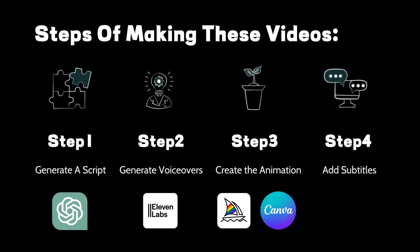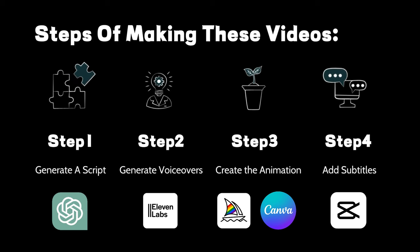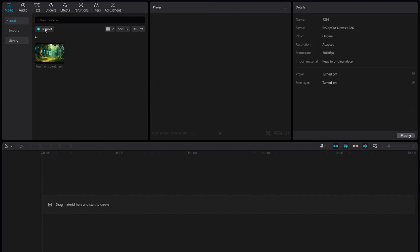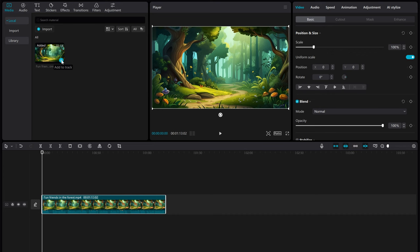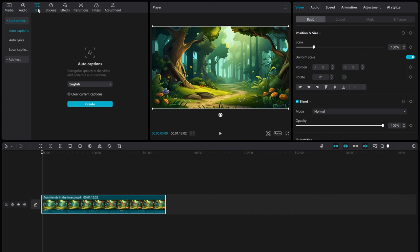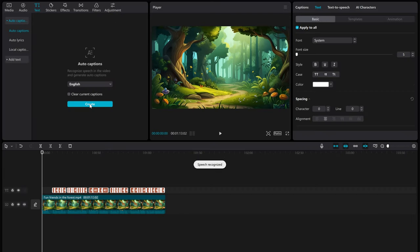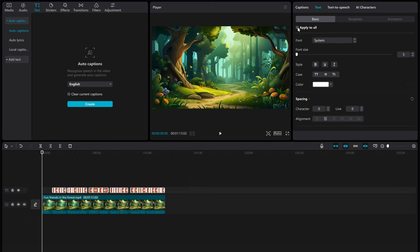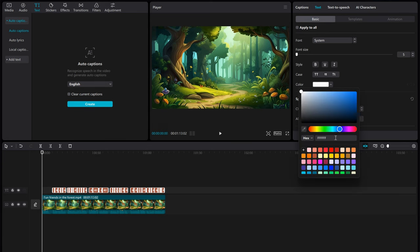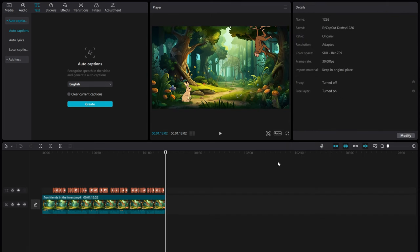In the final step, we'll use CapCut to add subtitles. Import the animation we created earlier, add it to the timeline, go to the text menu, and choose Auto Captions to generate subtitles. Uncheck Apply to All in the upper right corner. This is to facilitate adjusting the subtitle positions later. If you don't uncheck it, when you adjust the position of one line, all other lines will move accordingly. Now, change the subtitle color to blue, or any color you prefer.